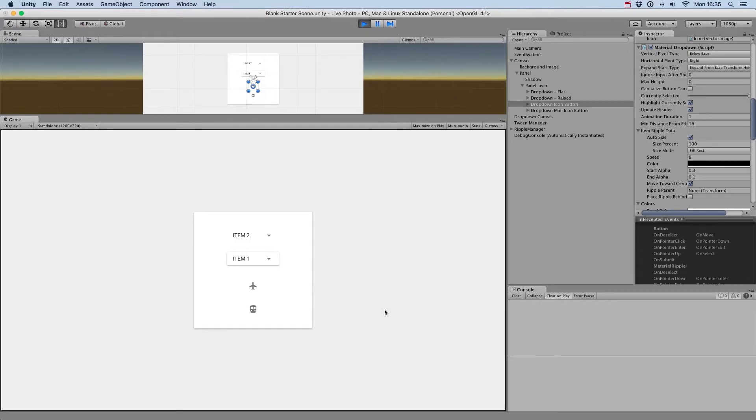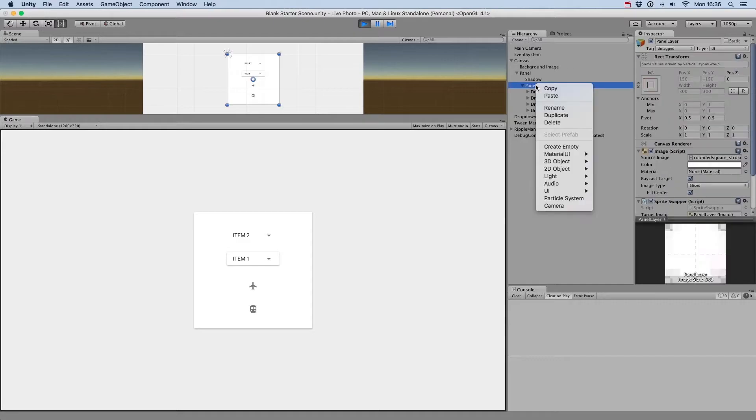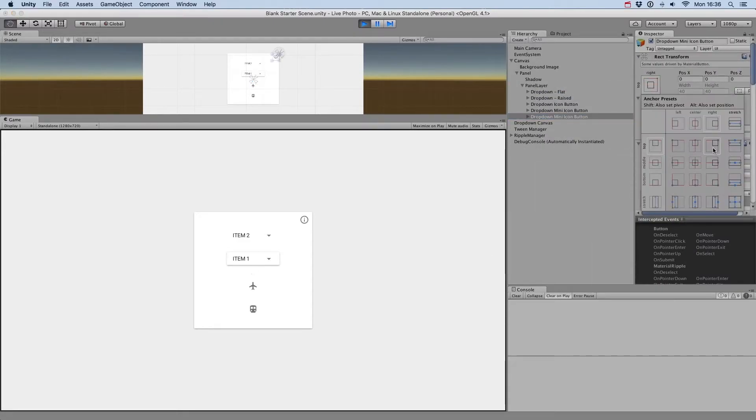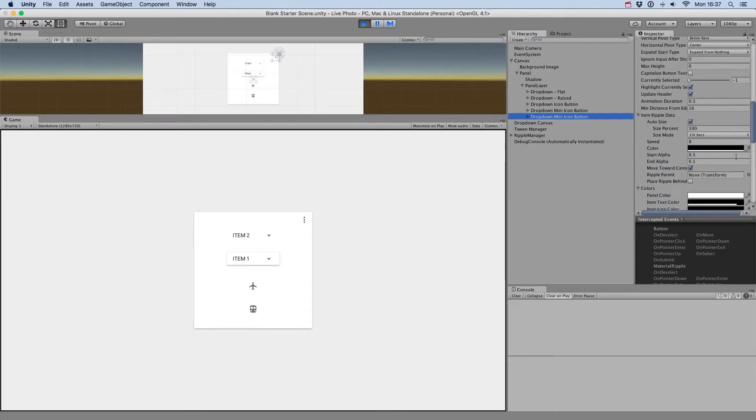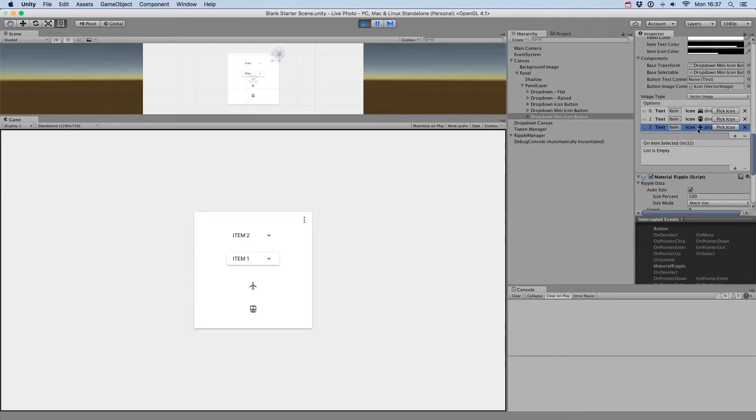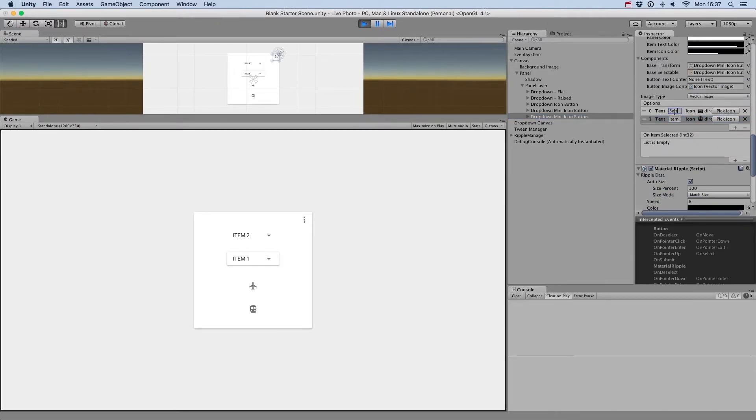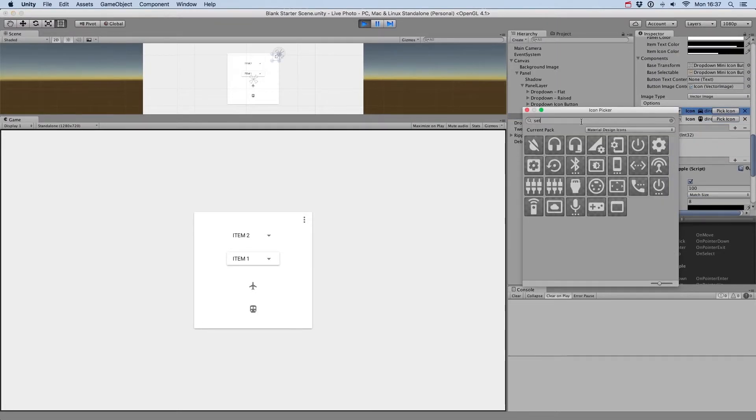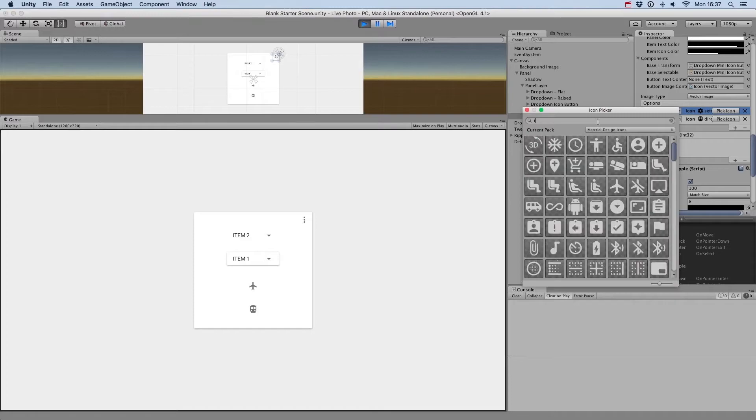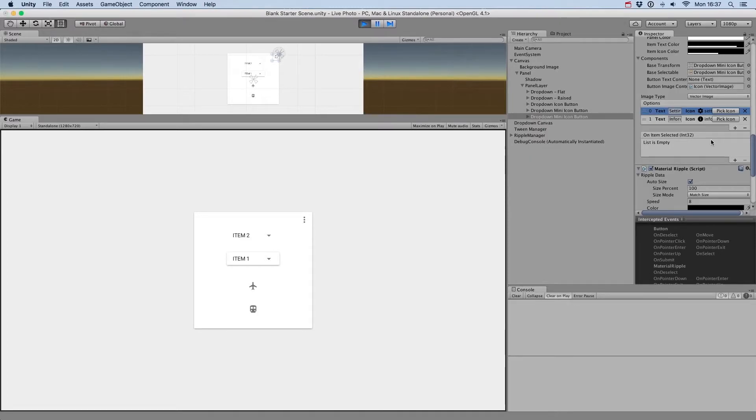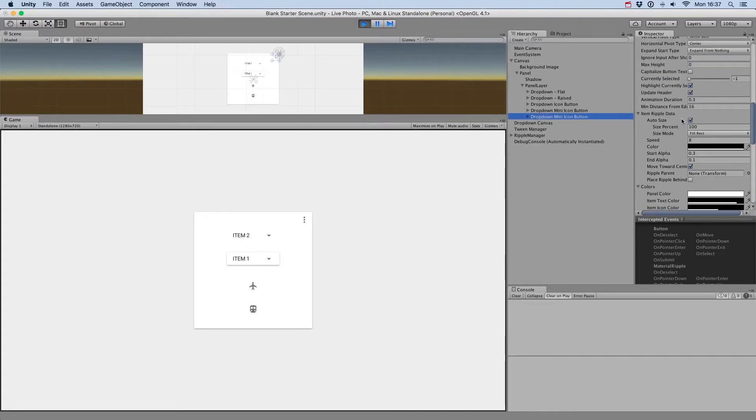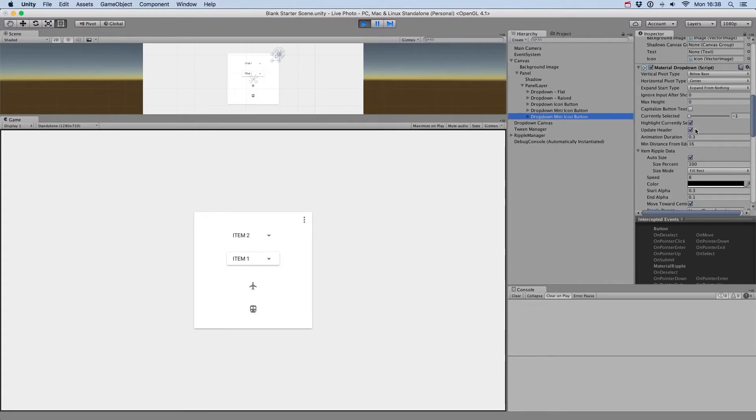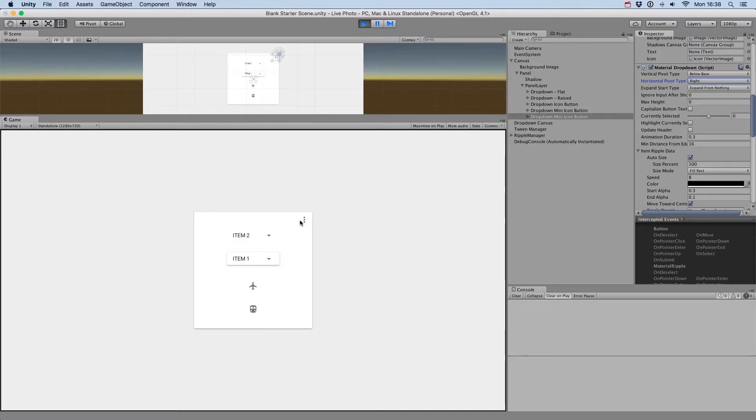The Update Header toggle will define if the drop-down button content should be updated. When you select an item, the selected item by default appears in the drop-down button. But sometimes, you just want the drop-down to act as a menu. For example, let's create an icon button drop-down with a menu icon and add two options to it: settings and information. When we click on the drop-down menu, we don't want the icon representing the menu to change, so we just untoggle the Update Header toggle, and we can also untoggle the Highlight Currently Selected parameter, so now our drop-down acts as a menu.